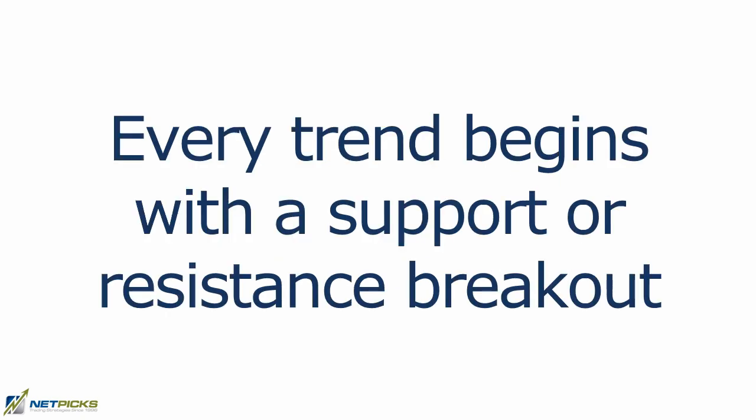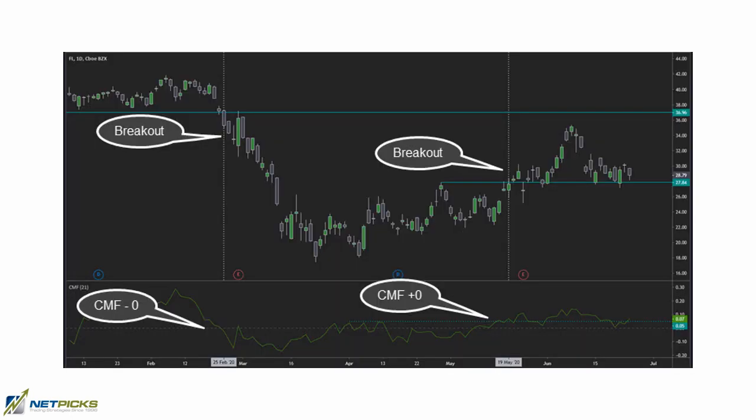Probably the best way to use the CMF is to confirm a breakout trade. Remember, every trend starts with a breakout of either a support or resistance level. When price breaks those levels with increased volume and strong bullish action, having the indicator on the same side of the breakout confirms it. You can see that the CMF was above the zero line prior to the breakout on the right, which could be foretelling that a successful breakout is on its way.